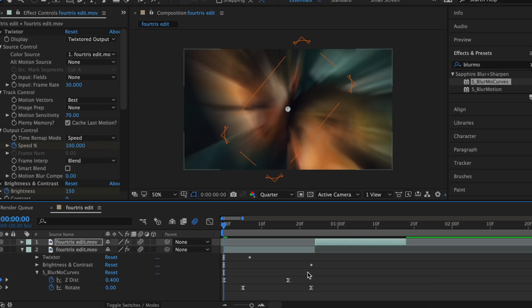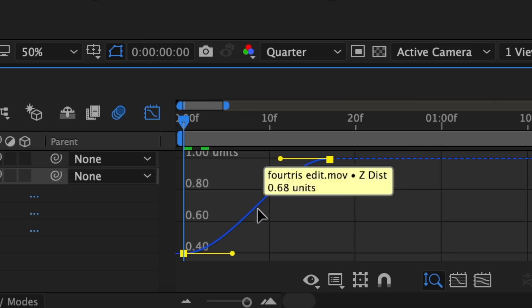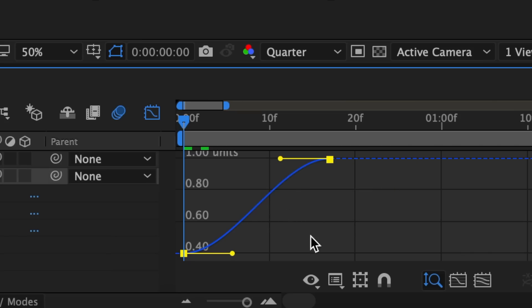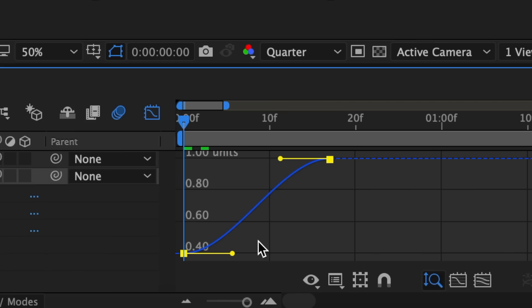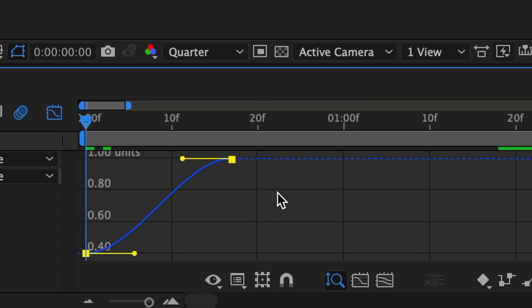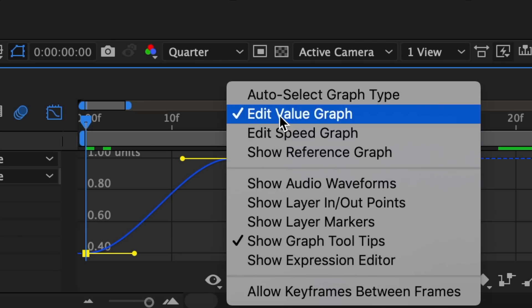Now let's get into graphs. What I'm about to show you is what you should do anytime you're coming out of a transition. In this context we're coming out of a ZDIST or scale transition. For basic transitions like scales, rotations, and slides I always like to use value graph. If your graph doesn't look like mine, click here and change from speed to value.